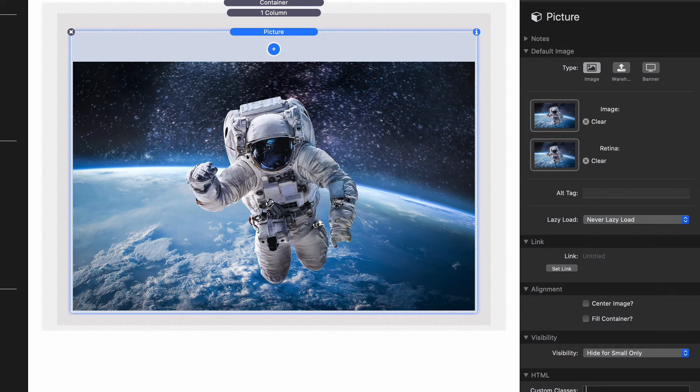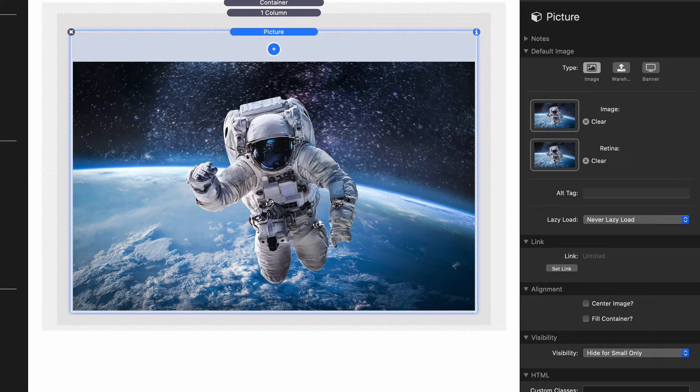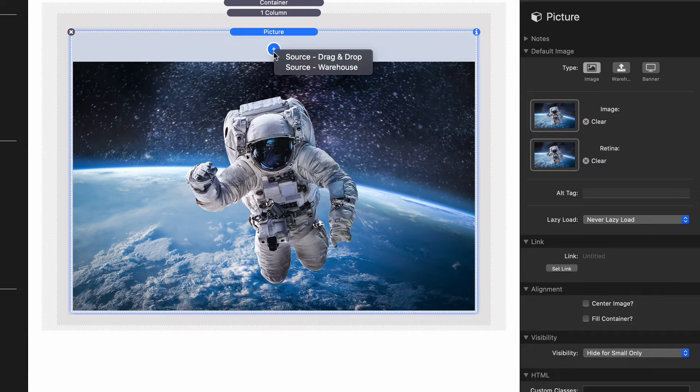Okay, so responsive sizing. How can we define multiple images so we can display different images based on the size of the browser? If you notice at the very top of the picture stack we have a little plus button. If we click on that, you'll notice there's two different options.